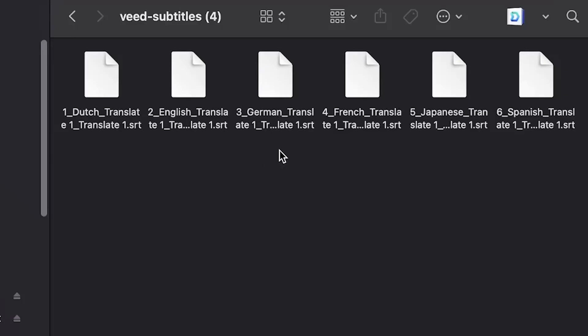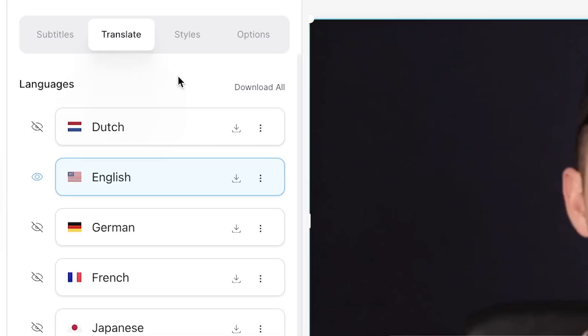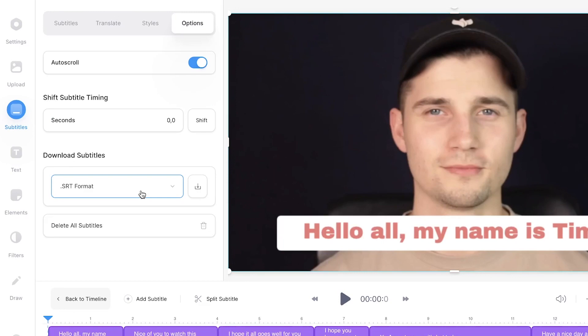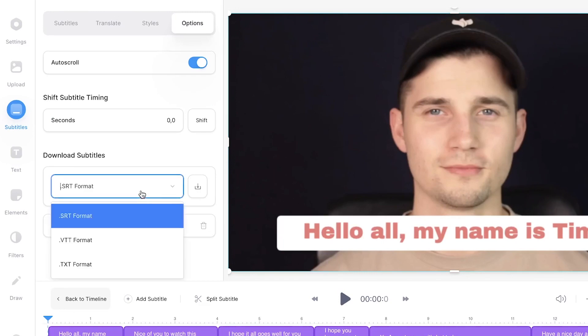And a final tip: easily download all of your subtitles as SRT files by clicking on Download All in the menu. You can even download them as a text or VTT file by going to Options in the menu.